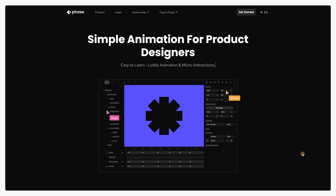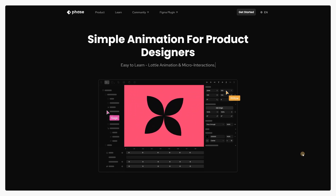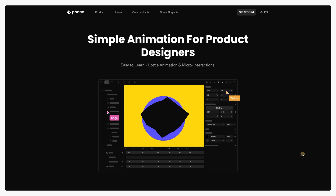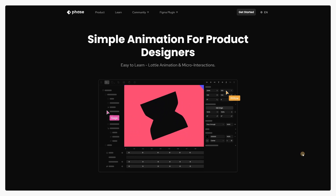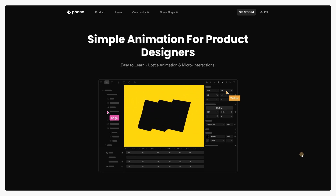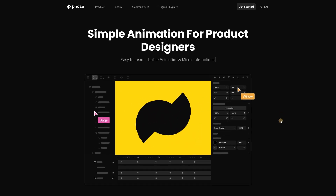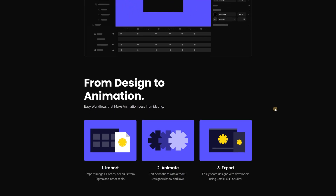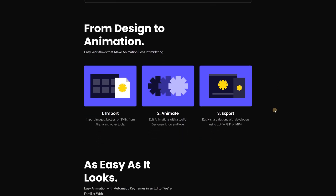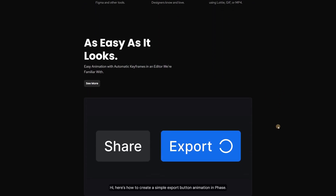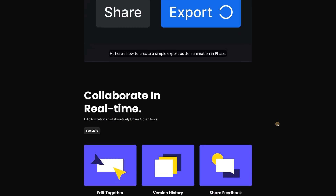Hi everyone! Today I want to show you a tool that I have already used in several of my projects. This is a super easy tool for adding simple animations and effects to your projects. This is Face, a simple animation tool for creating Lottie animations and micro-interactions. We can import simple images, Lottie files, SVG files and layers from Figma using a plugin, then easily animate with timelines and export as Lottie file, GIF file, or MP4 completely for free.